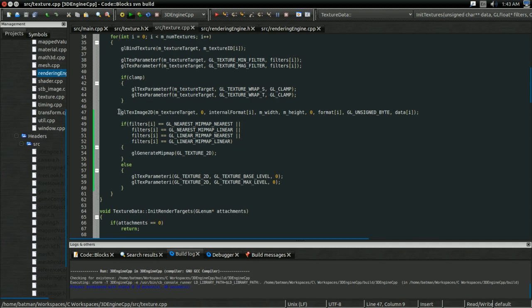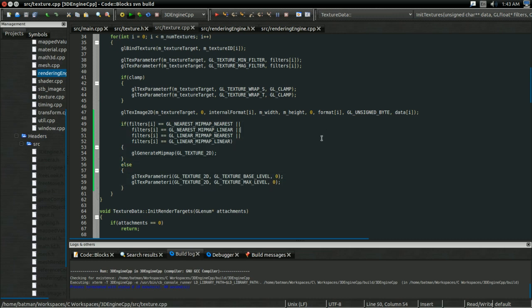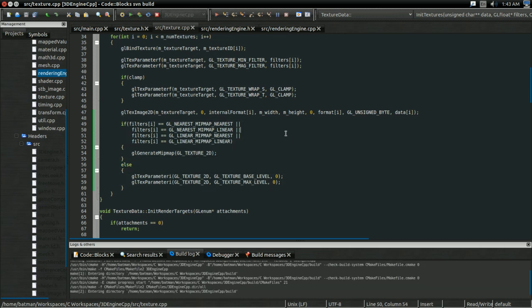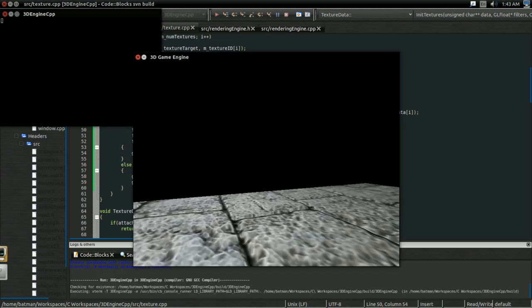You see, if you want OpenGL to generate mipmaps, you need to actually, you know, submit the texture data before that. So, you'll want to move this GL_TexImage2D call to above this whole thing where we're setting up mipmaps and such. So if you do that, build and run,